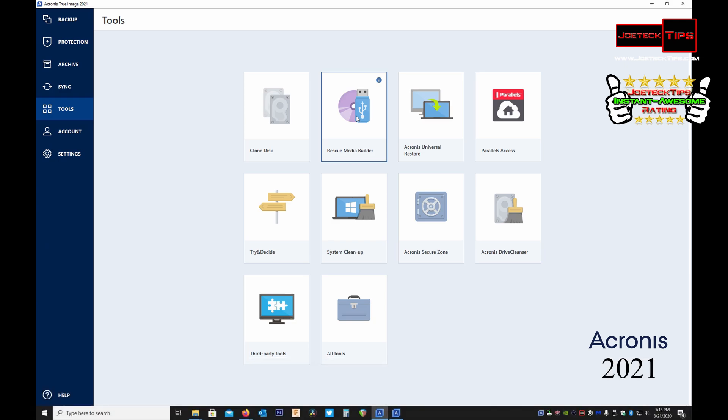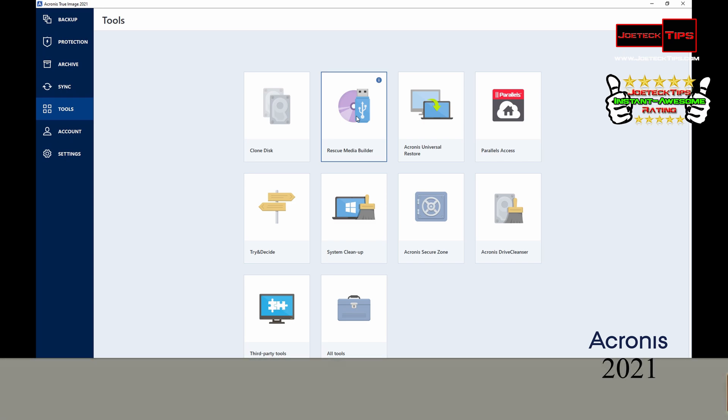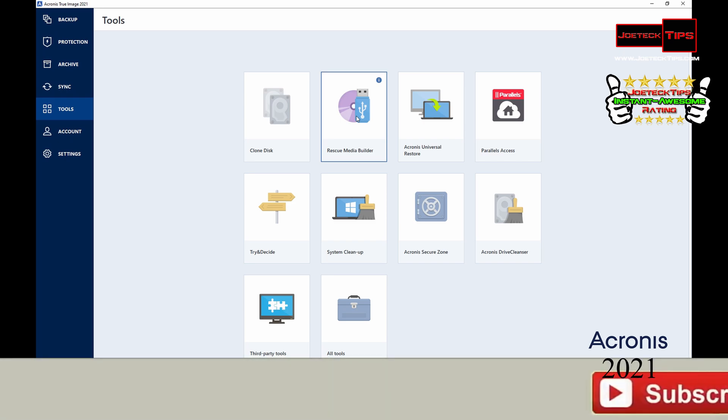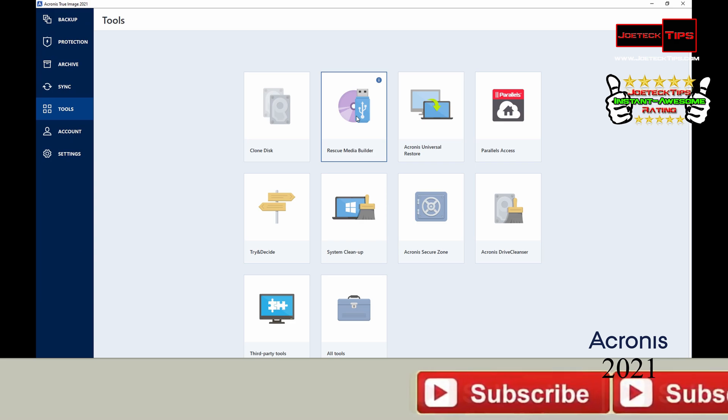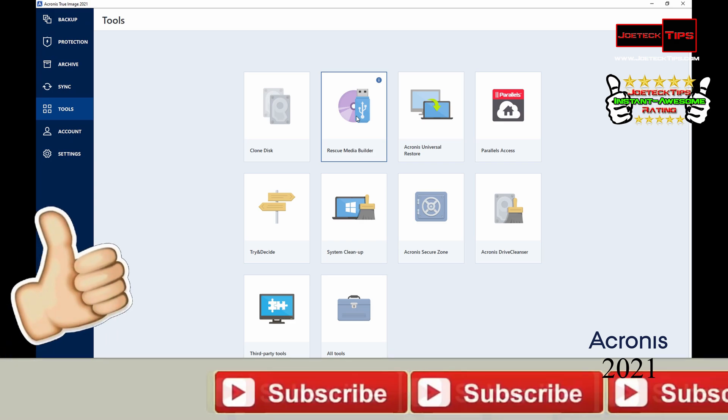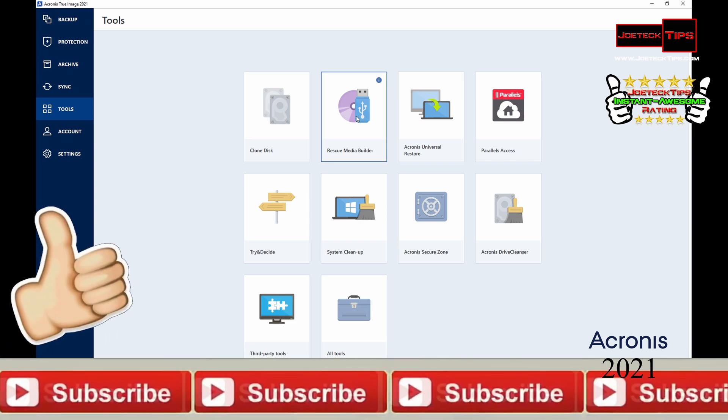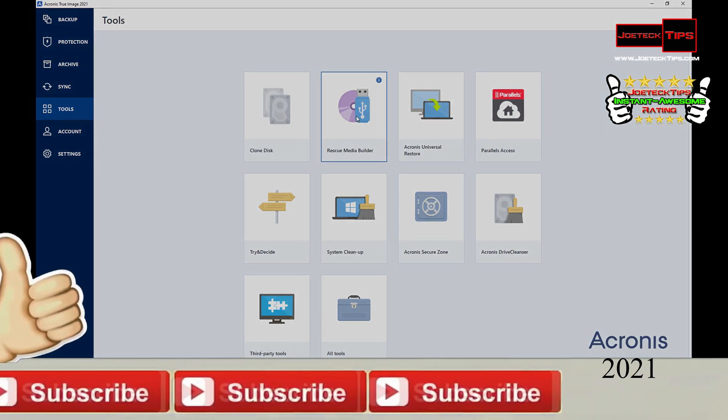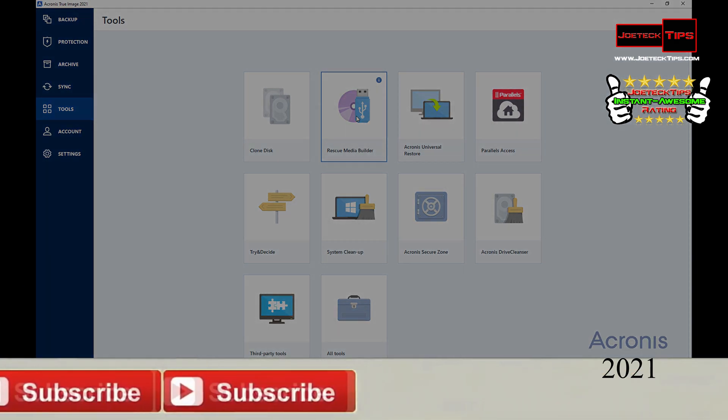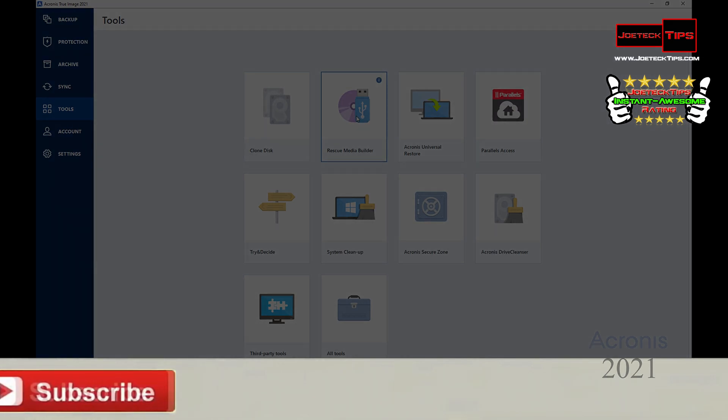Having this program will prevent you from losing anything because you can restore from a backup in the cloud. It's a home run people, home run. This gets Joe Tech Tips instant awesome rating hands down. I love this program. Thank you Acronis for thinking of me. Peace out, we'll see you next time.